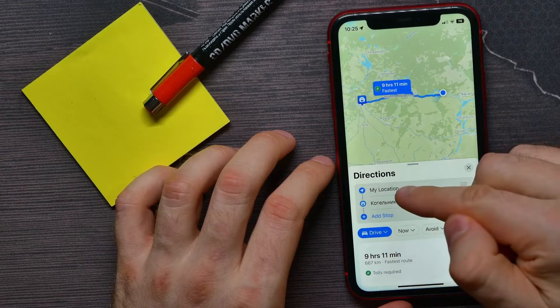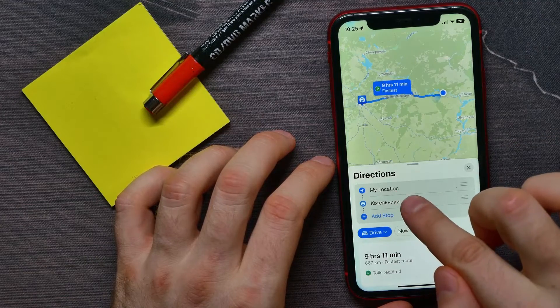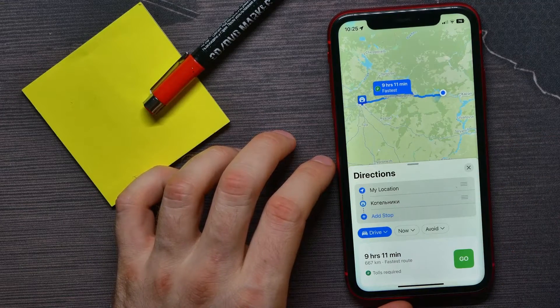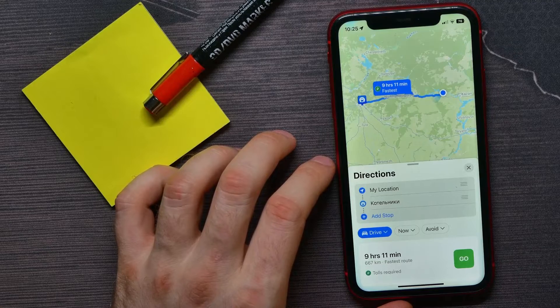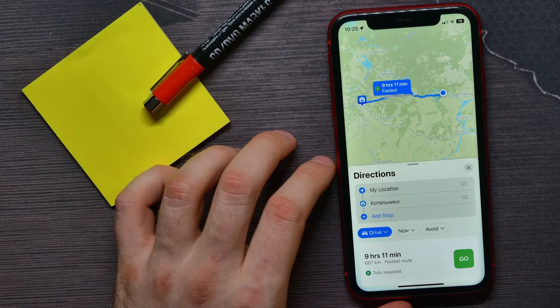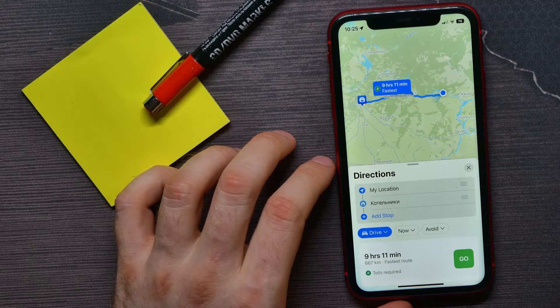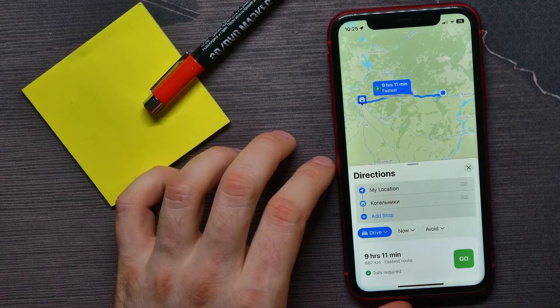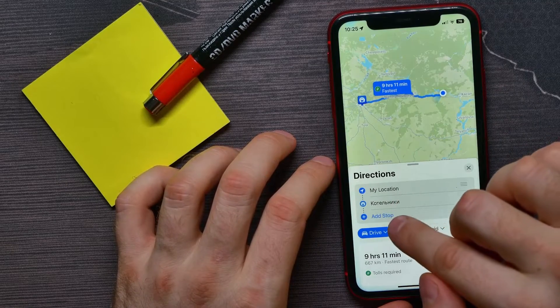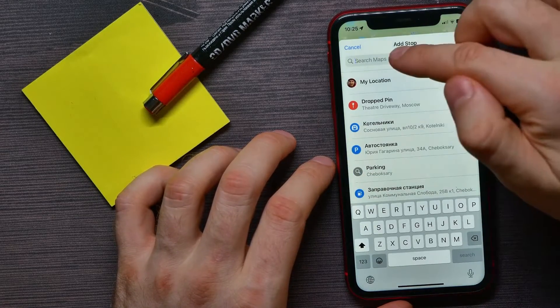Now, if you want to add more points to your route on the map, all you have to do is tap 'Add Stop' and search for another location. Select the one you want.